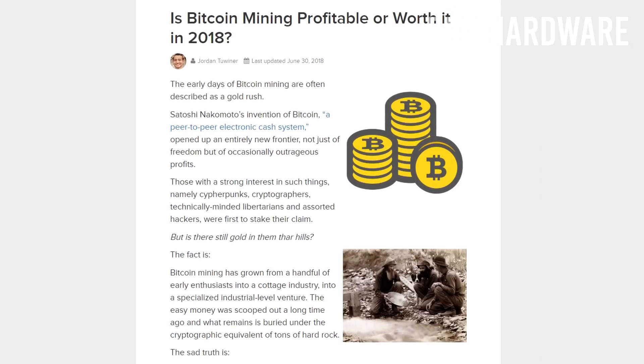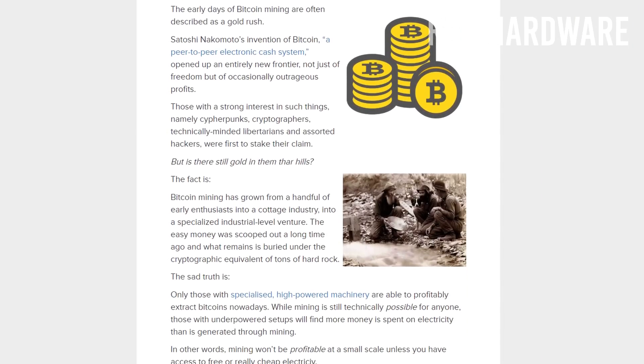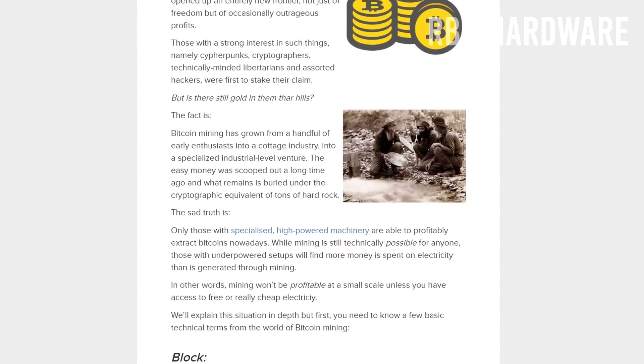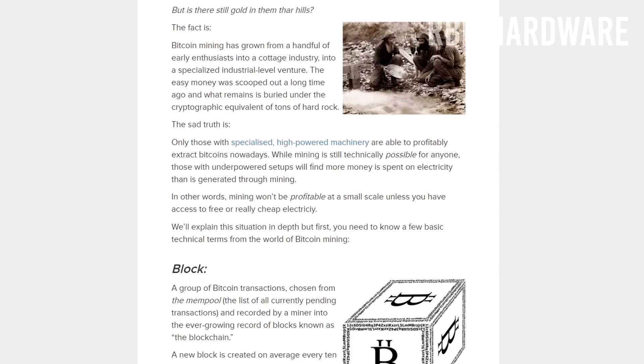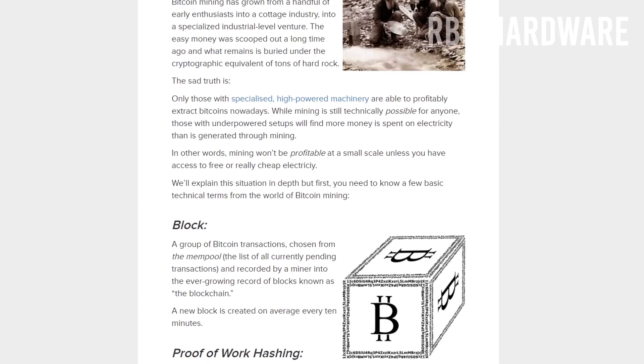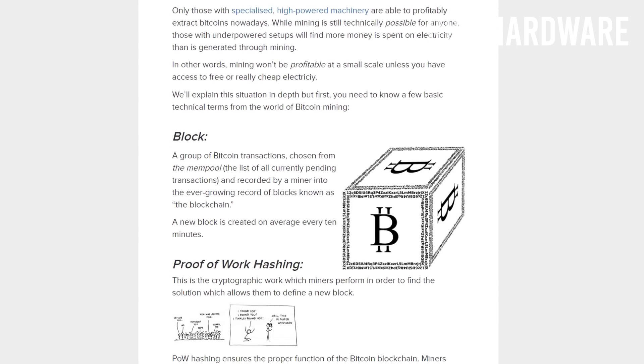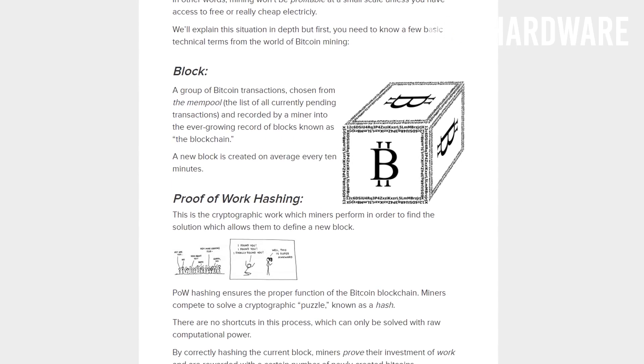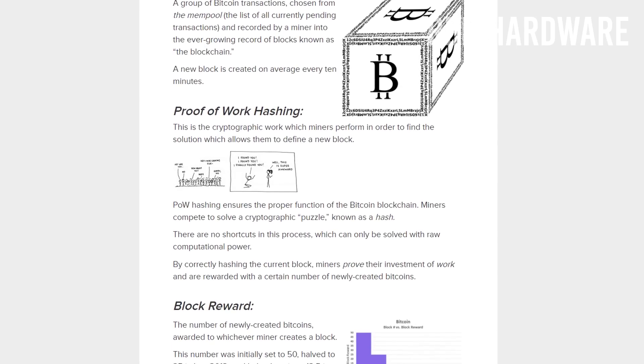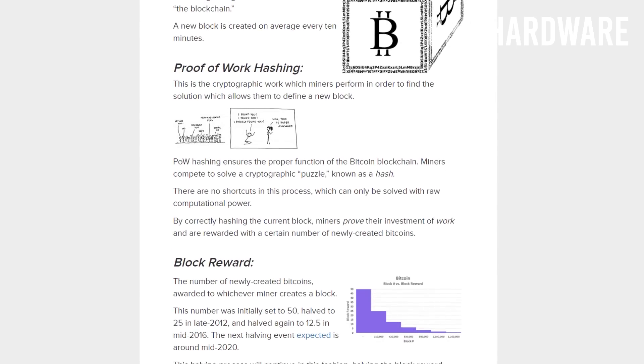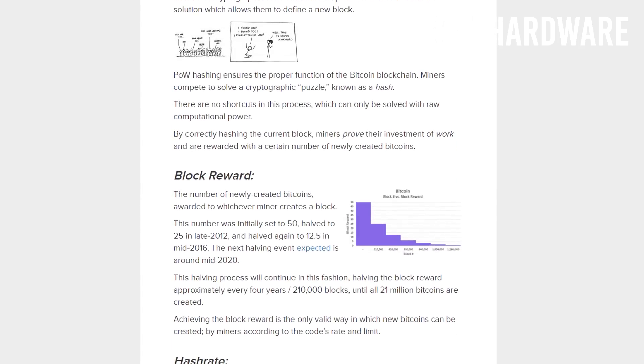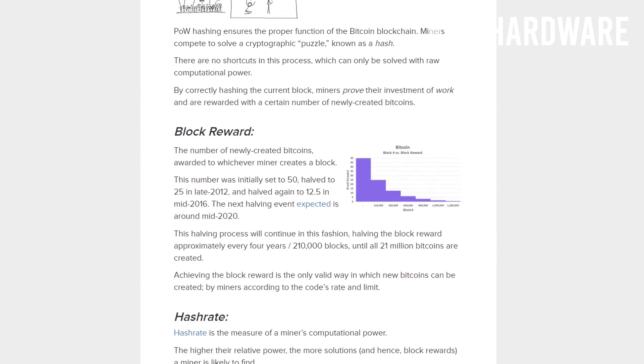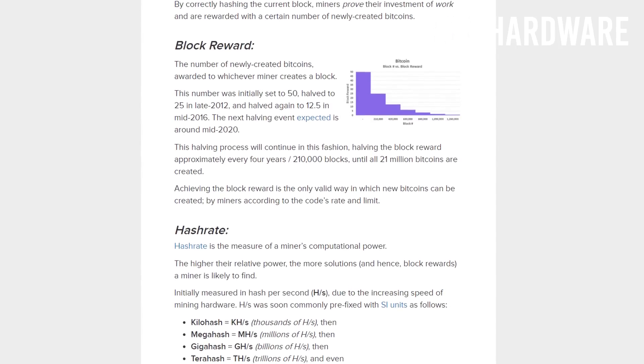Before mining started to get the massive traction it eventually got and before it became that popular, the math problems to be solved by graphics cards wasn't that complex. Back then when it all started, it was actually possible to make a few bucks from just mining using your own desktop gaming PC. Cryptocurrencies have since then rapidly expanded, and as it became more popular and more people got involved, so has the complexity of the math problems that the network asks you to solve.